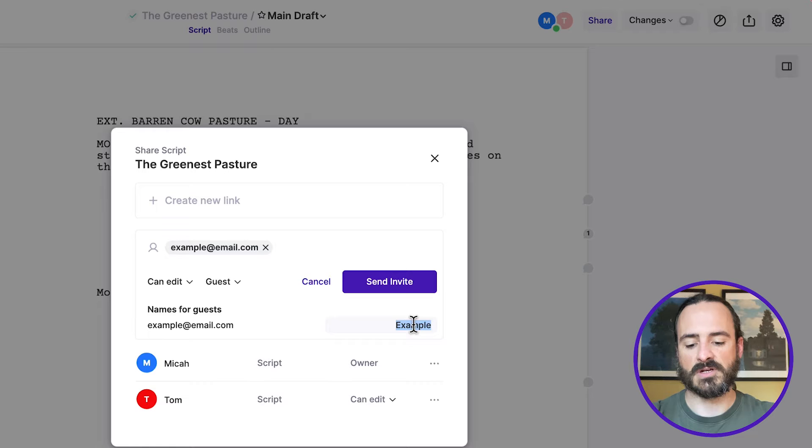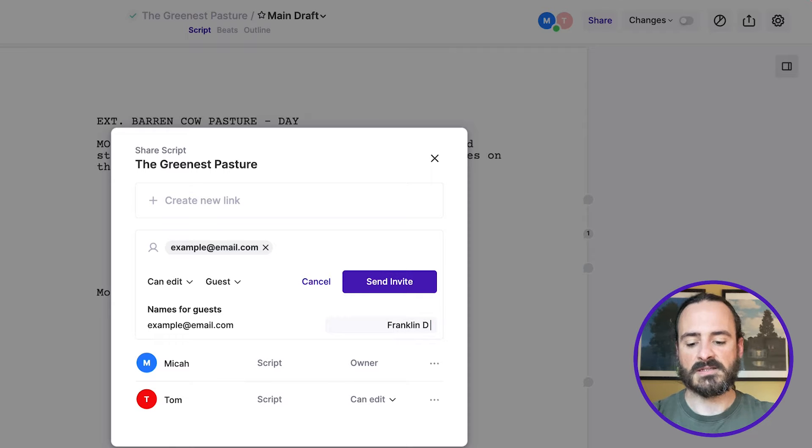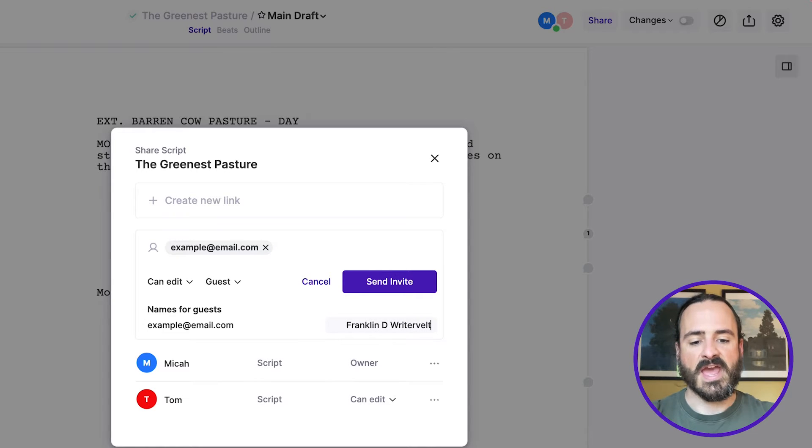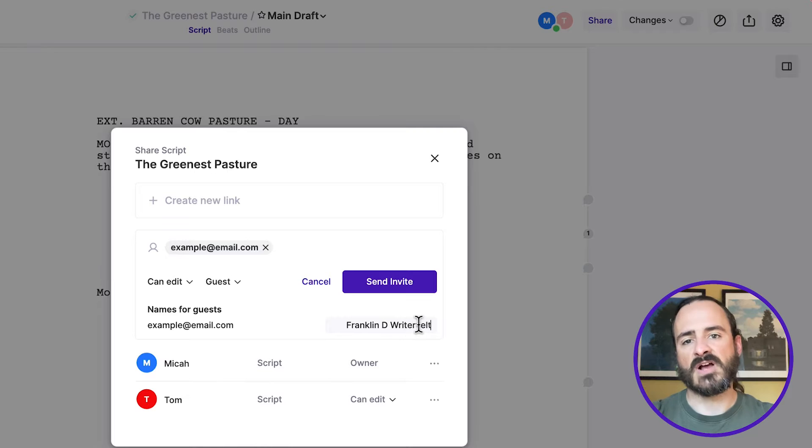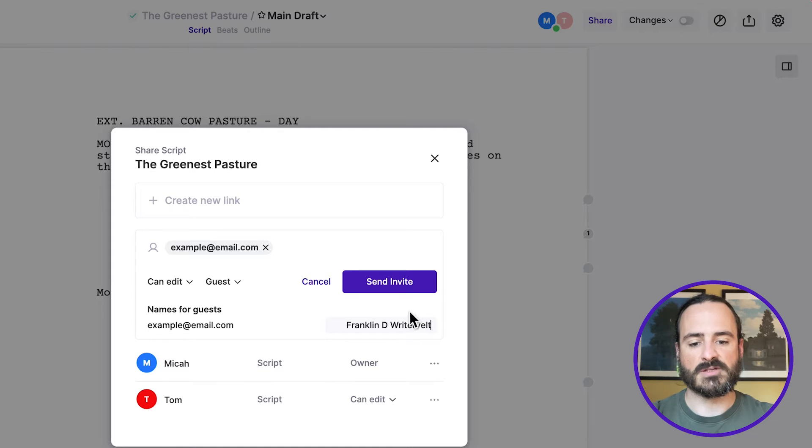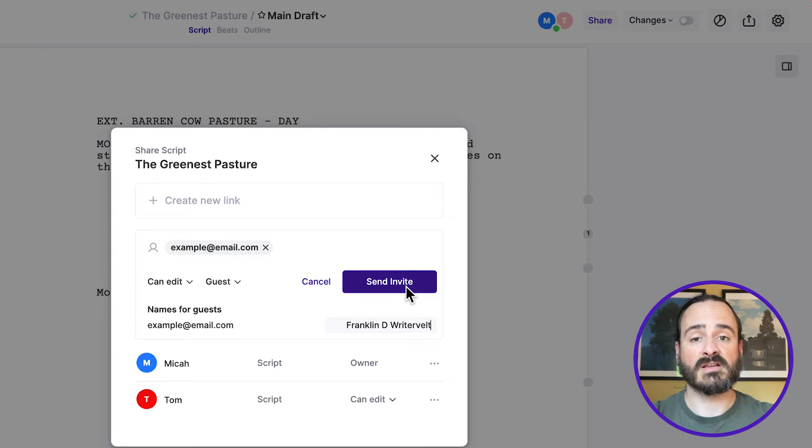Like you can put in Franklin D. Reitervelt, and then that's the name that will show up when they leave comments or do their writing on the script. And then you would just click send invite, and they'll get emailed the invitation.